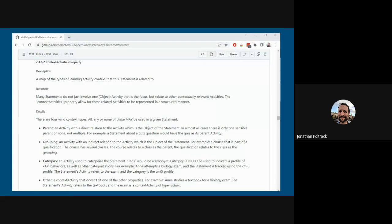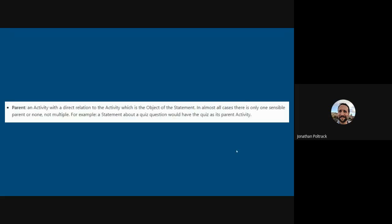First, when we're talking about a parent, we're talking about a context activity. Context is part of the XAPI. We'll talk a bit about that in a second. And you can see here, I can zoom in a little bit. The definition is basically an activity with a direct relation to the activity, which is the object of the statement.